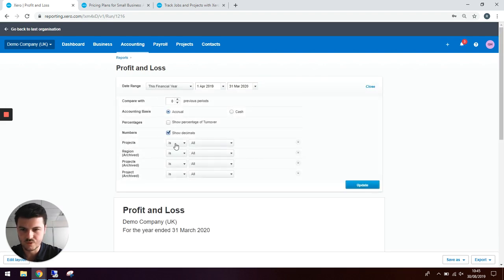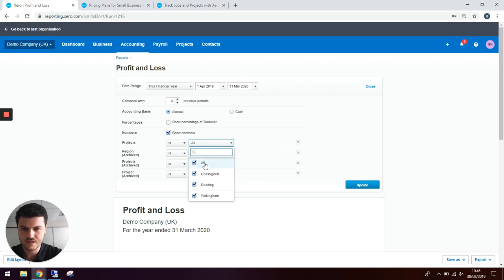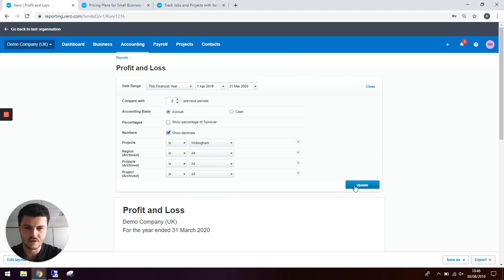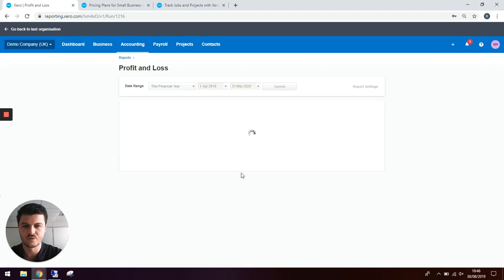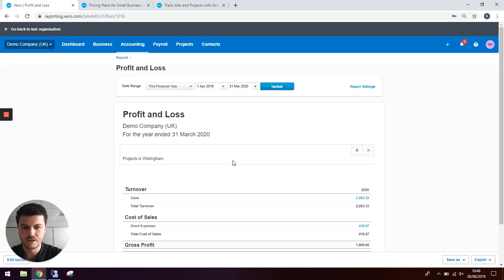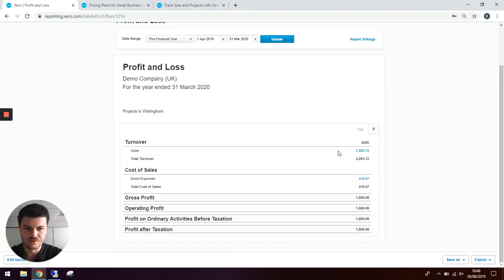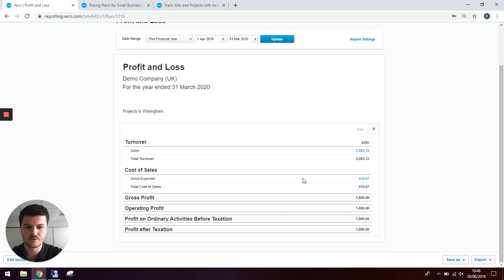We can then use this projects filter here to say we only want to see things logged to Wokenham. This will show your sales and your costs that you've logged against this tracking code to give you an overview of profit or loss per project.